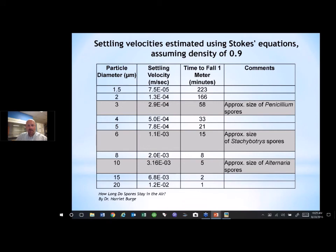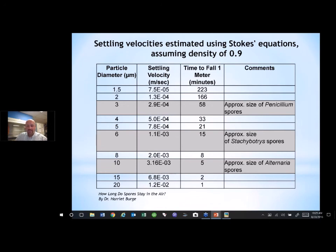Using the Stokes equations to model the rate that mold falls out of the air, you can see that settling velocities vary by species: penicillium takes about 58 minutes to fall one meter or three feet; stachybotrys spores fall out in about 15 minutes; and alternaria spores fall out in about five minutes. So if penicillium is released into the air, it will stay airborne for almost an hour. Even stachybotrys, which doesn't get airborne as easily, will still be in the air for 15 minutes. Disturbing mold spores means they stay in the air, and inhalation is the primary route of exposure in indoor air quality.